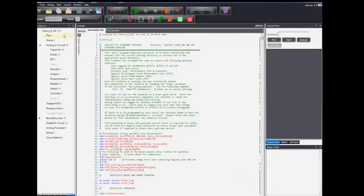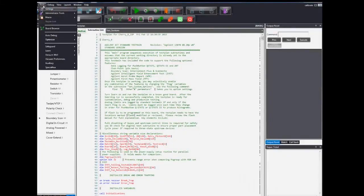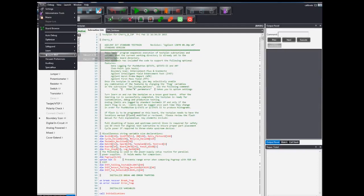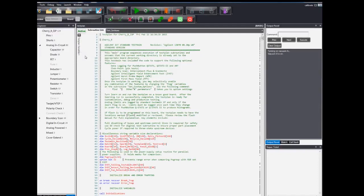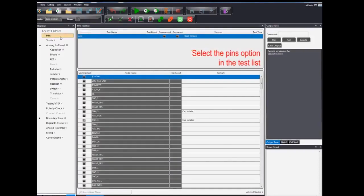First off, load the file or project required for debugging. Under the test explorer, click on the pins option and select the pins test in the test list.